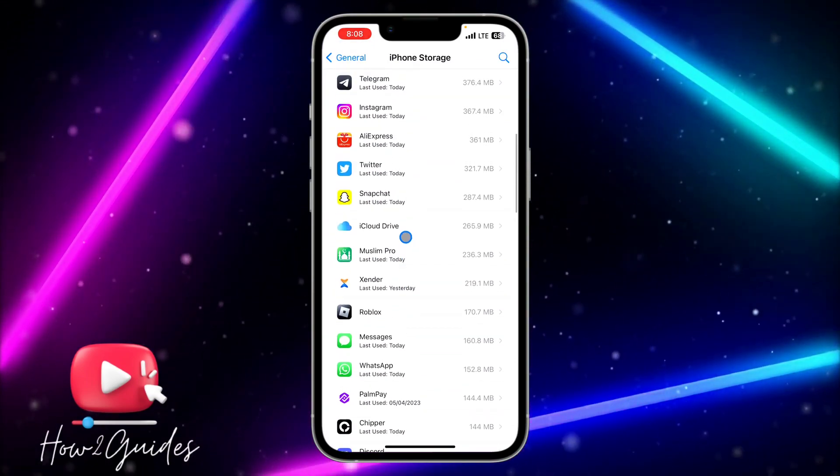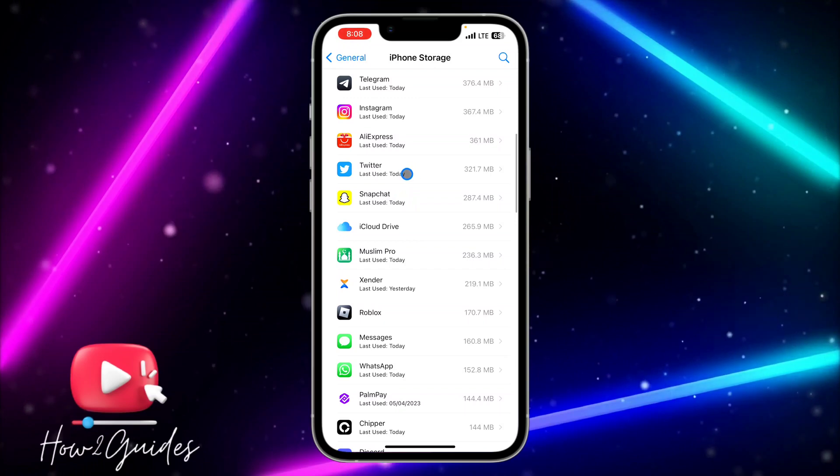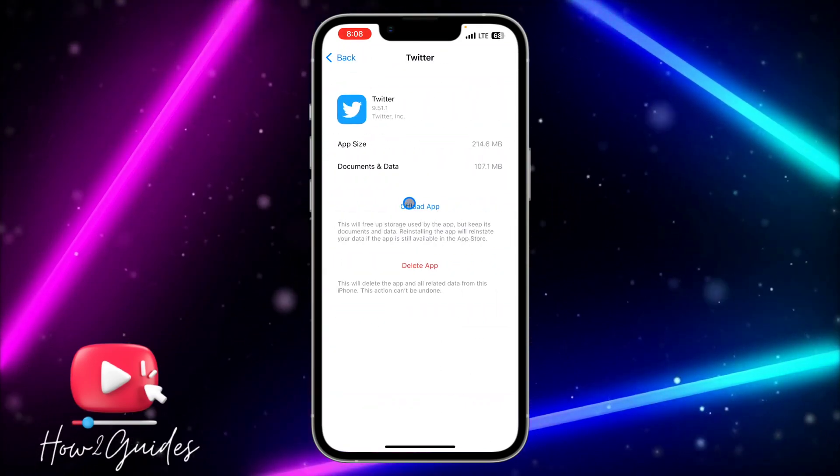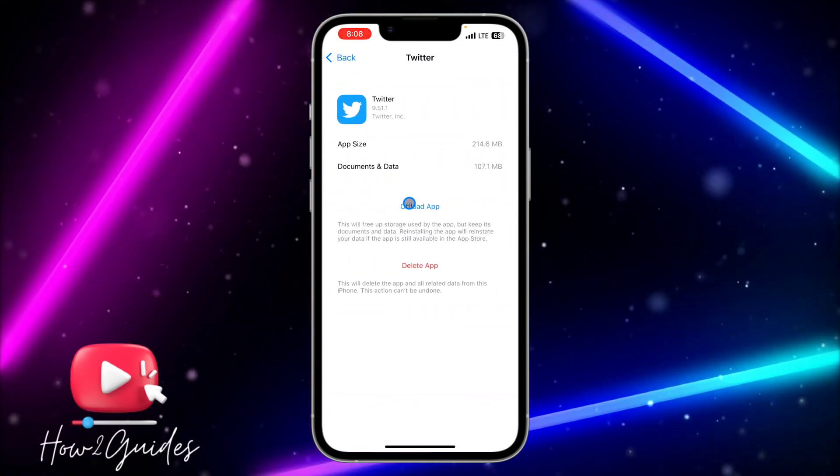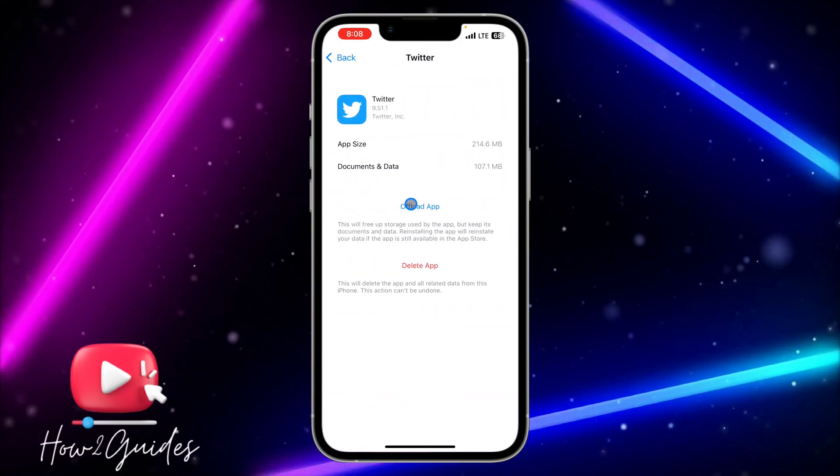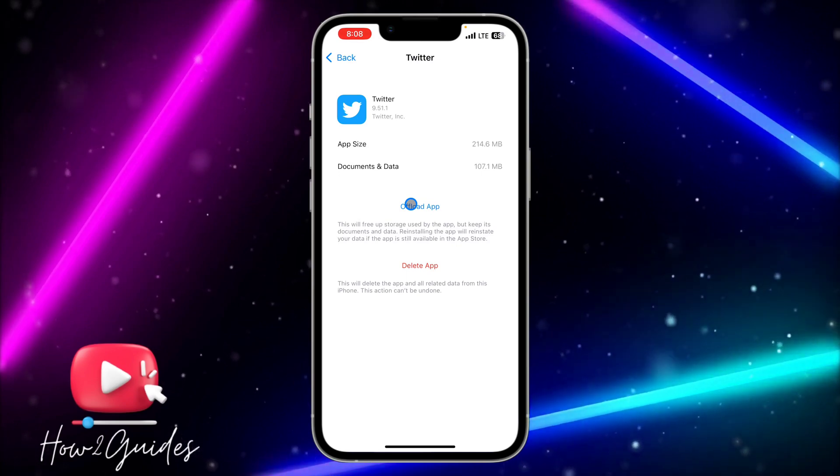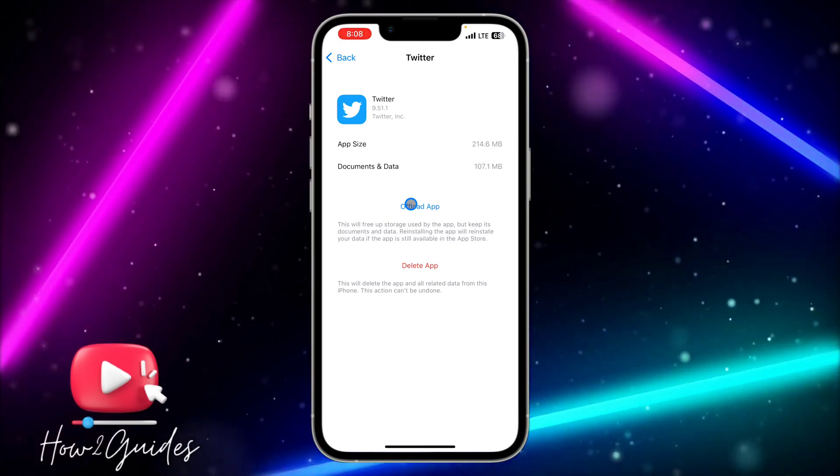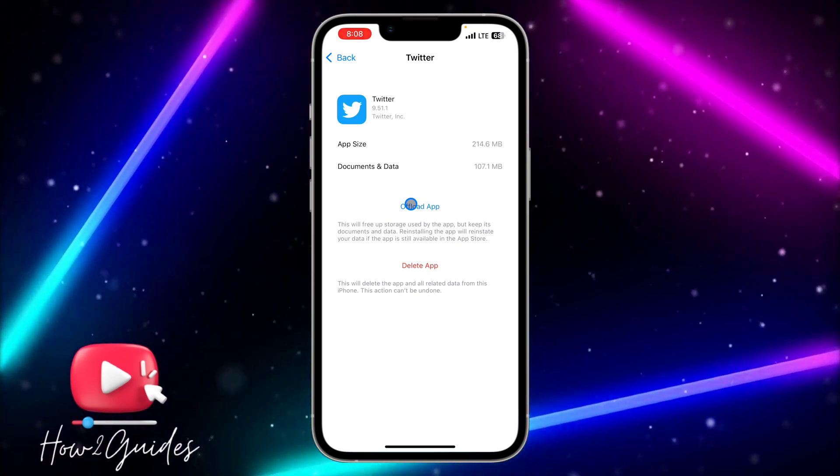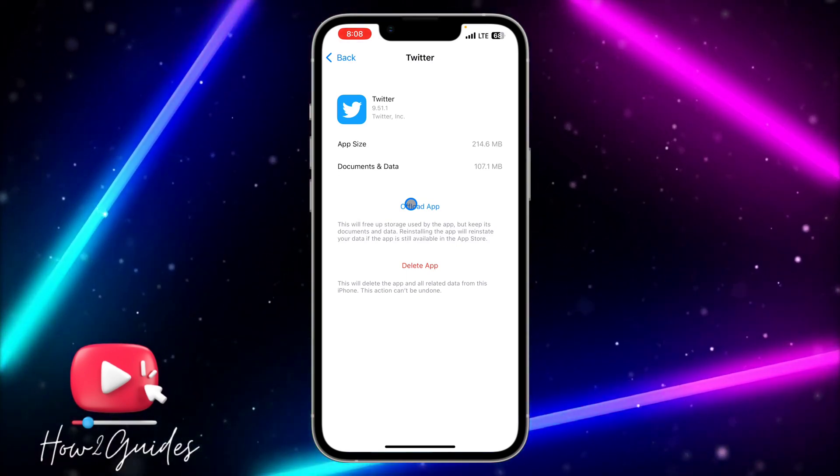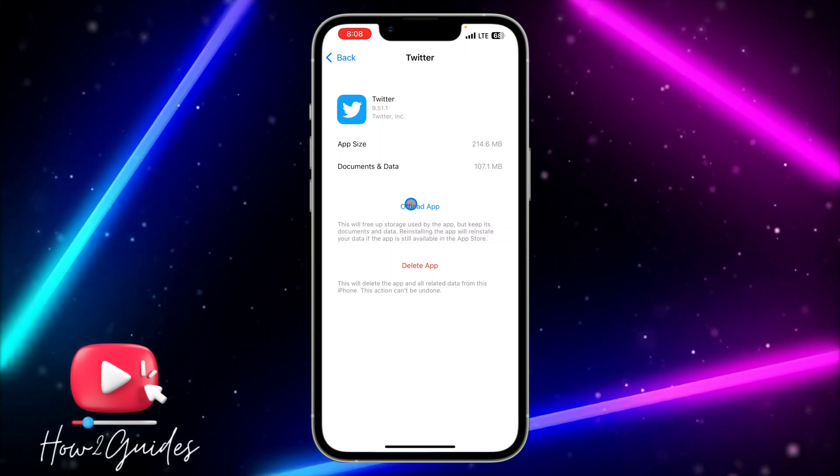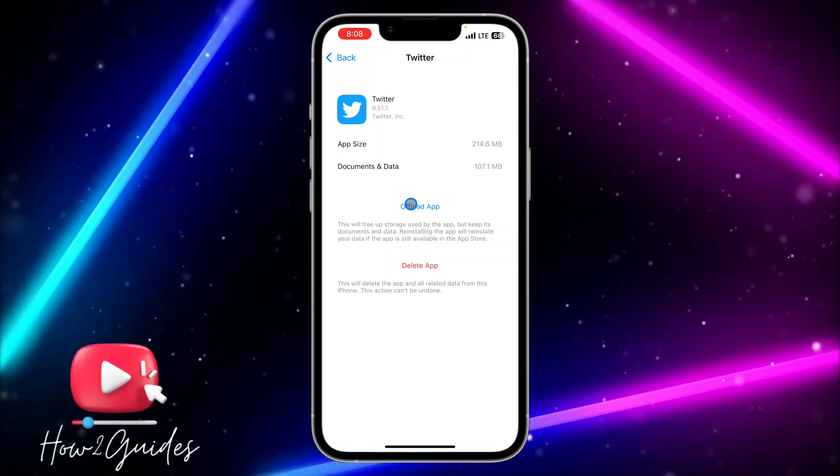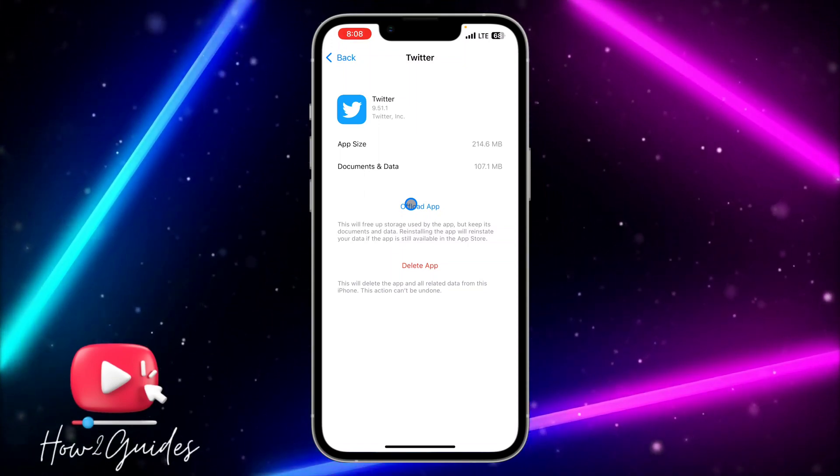You need to look for Twitter and offload the app. By offloading the app, it's going to keep the documents and data but delete the app. So just offload the app and then redownload it. Once you download it, it's going to download with the latest version.